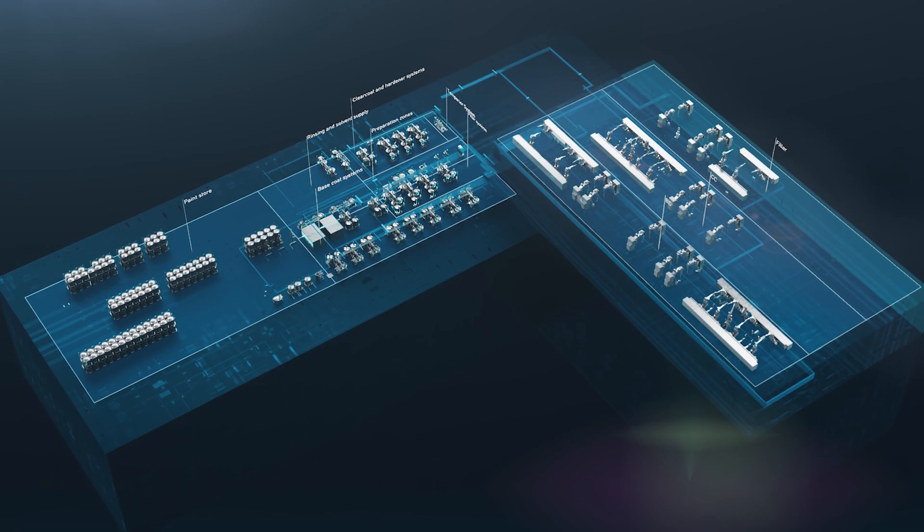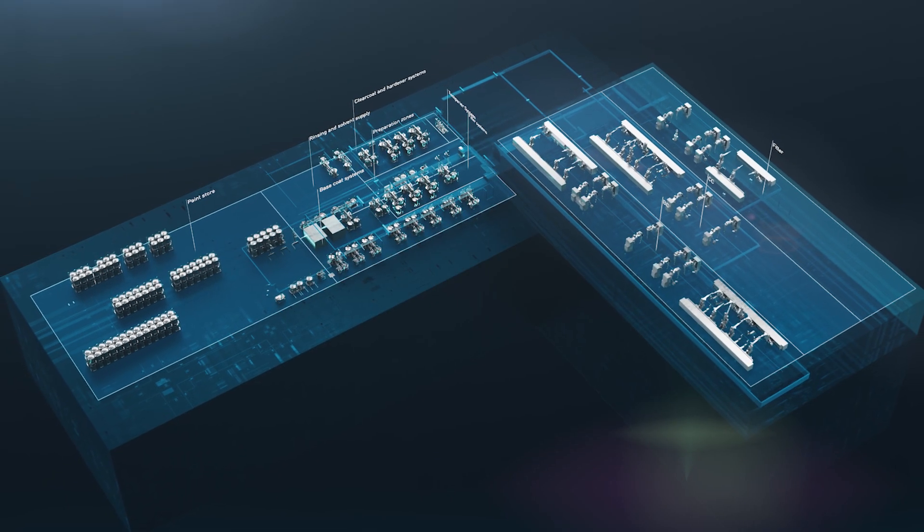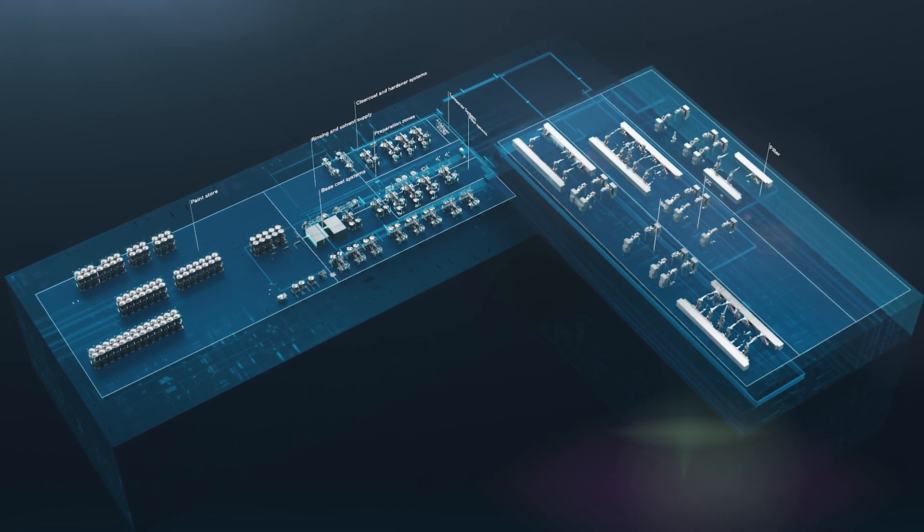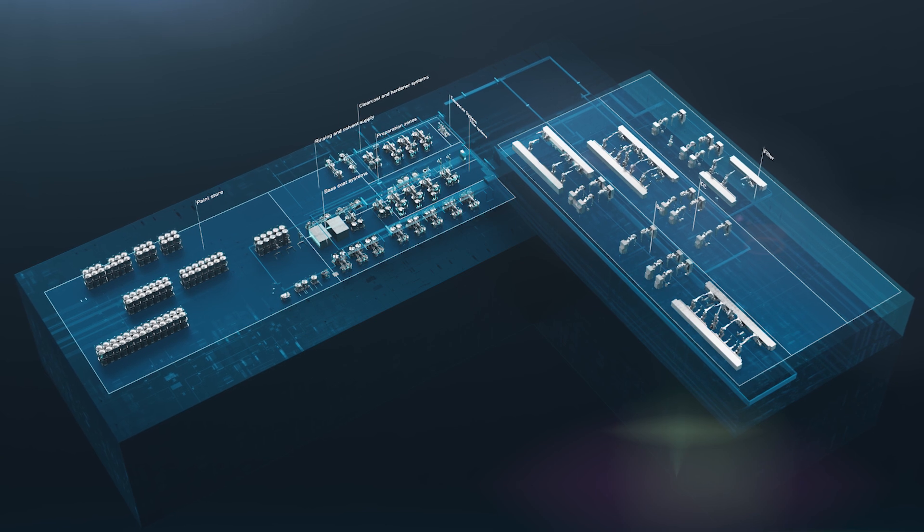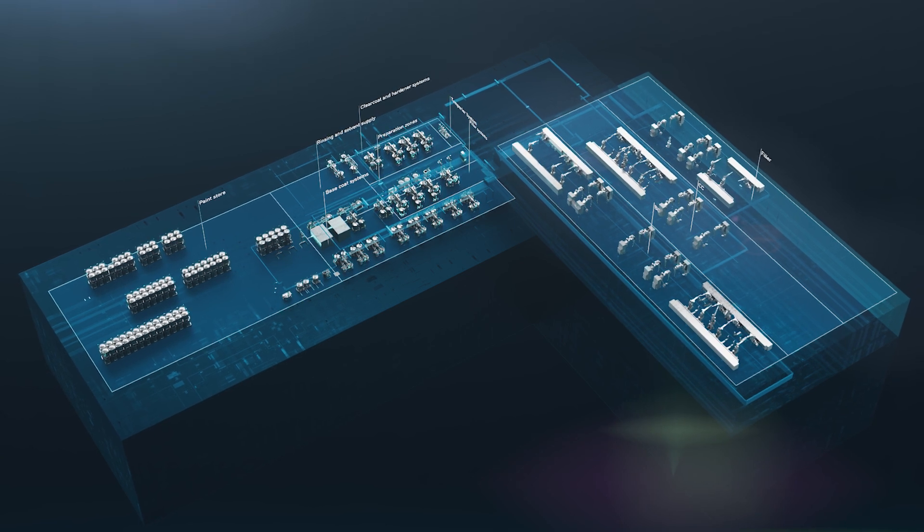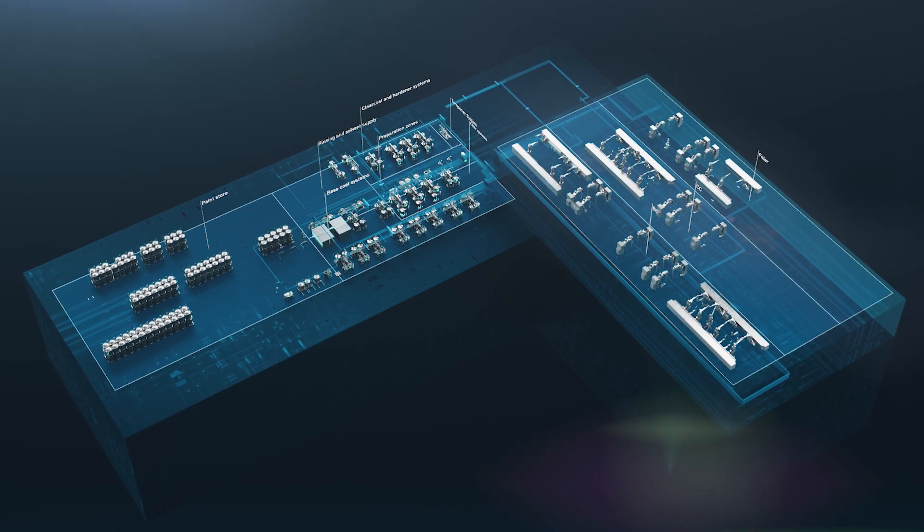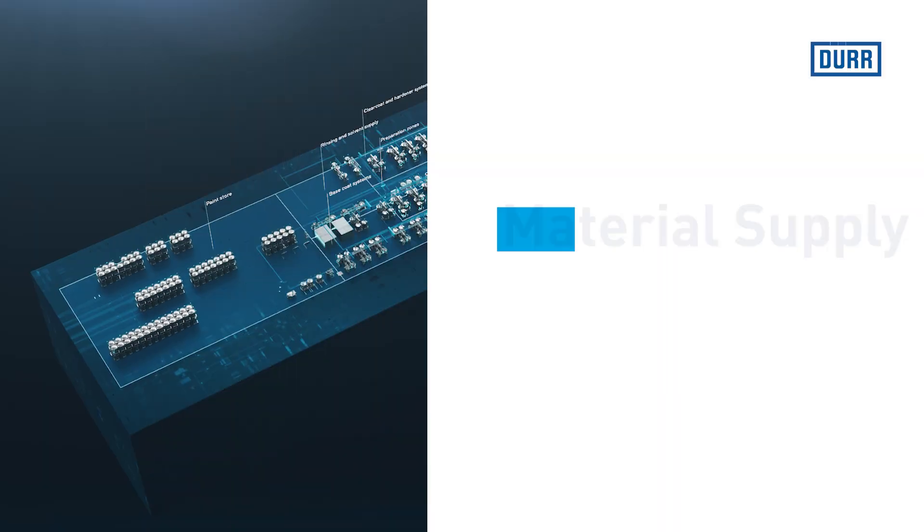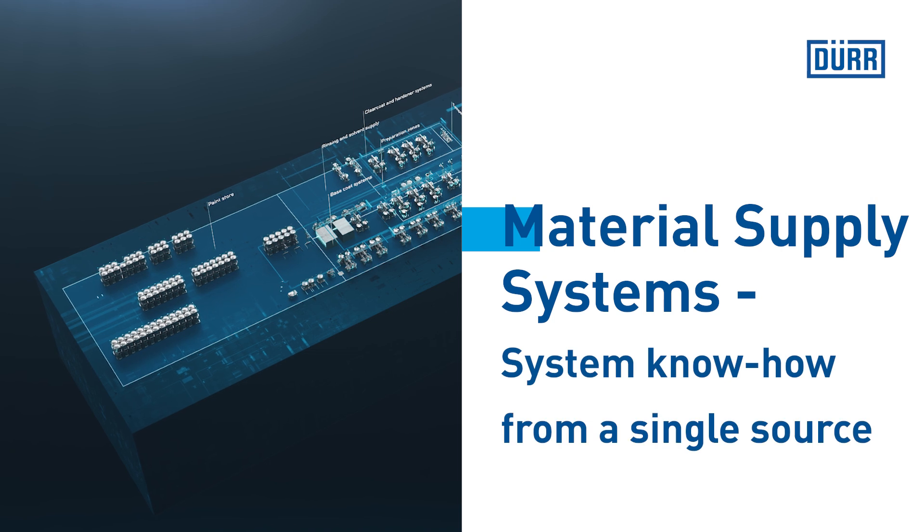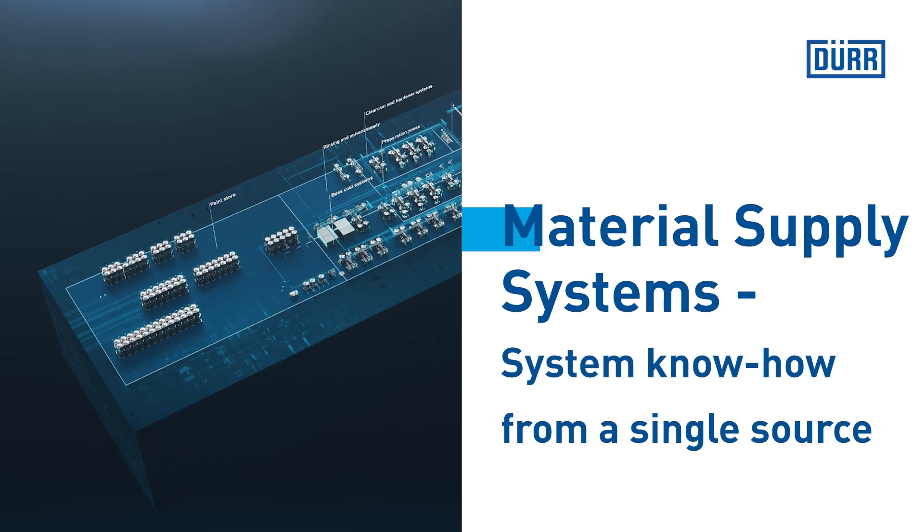Quality, cost-effectiveness, and efficiency – the foundation for any material supply system for paint, sealants, and thermal insulation material to achieve the perfect painted finish.